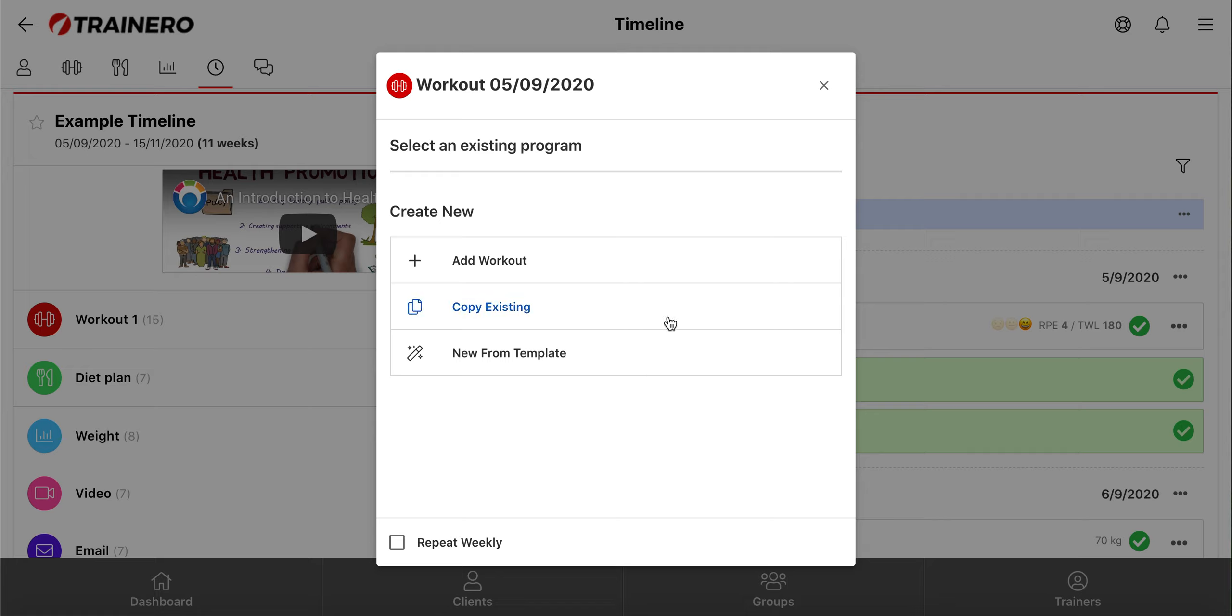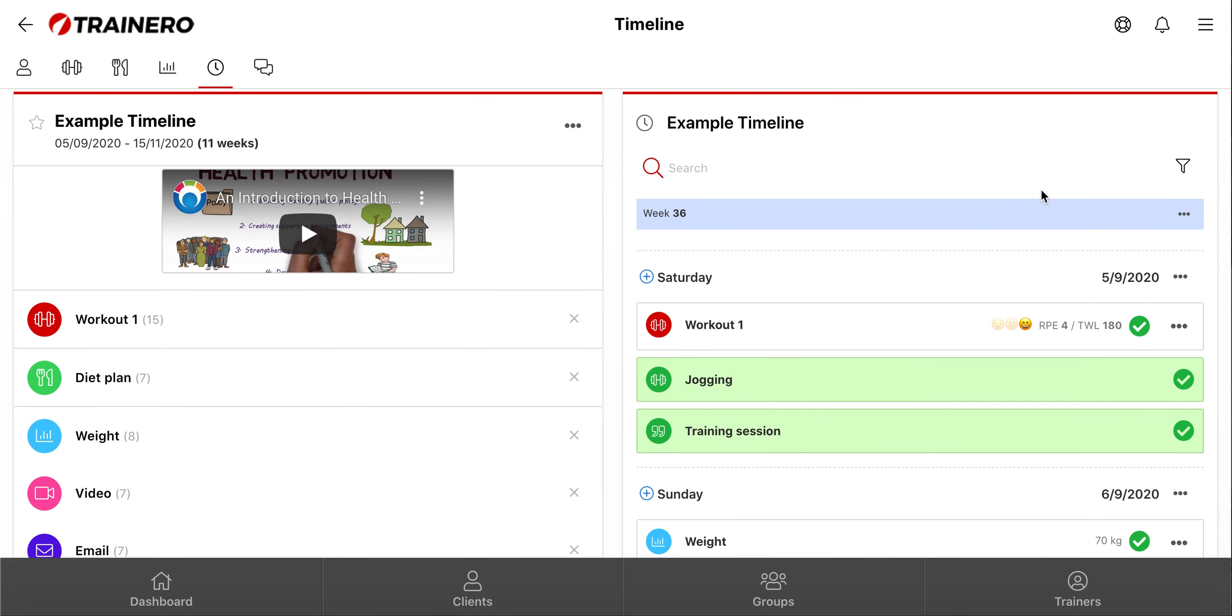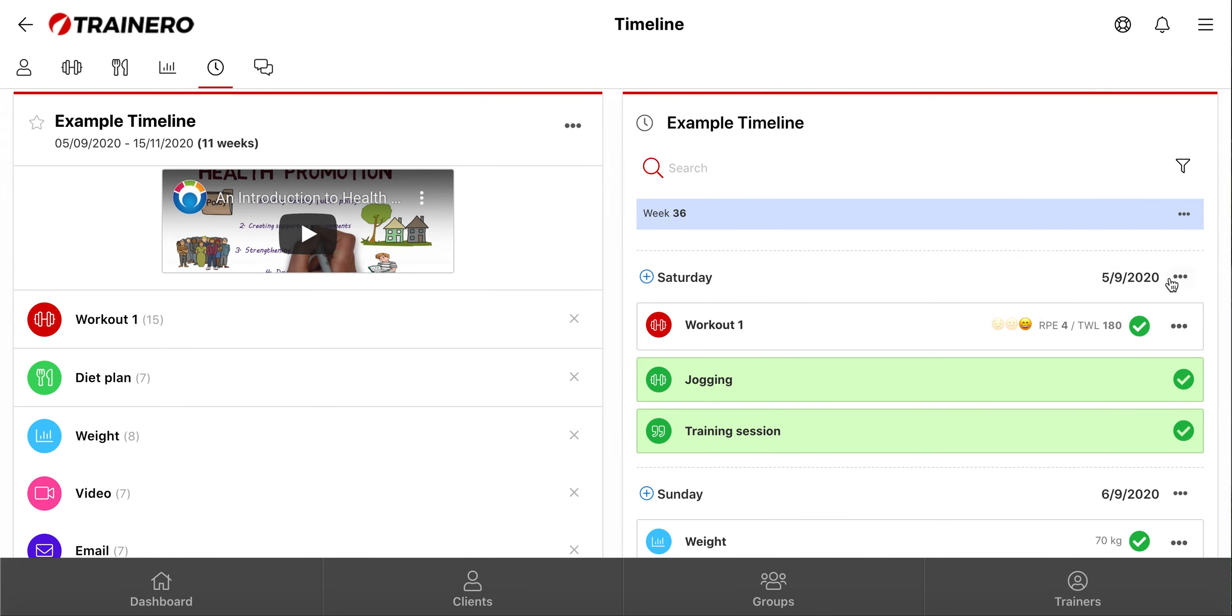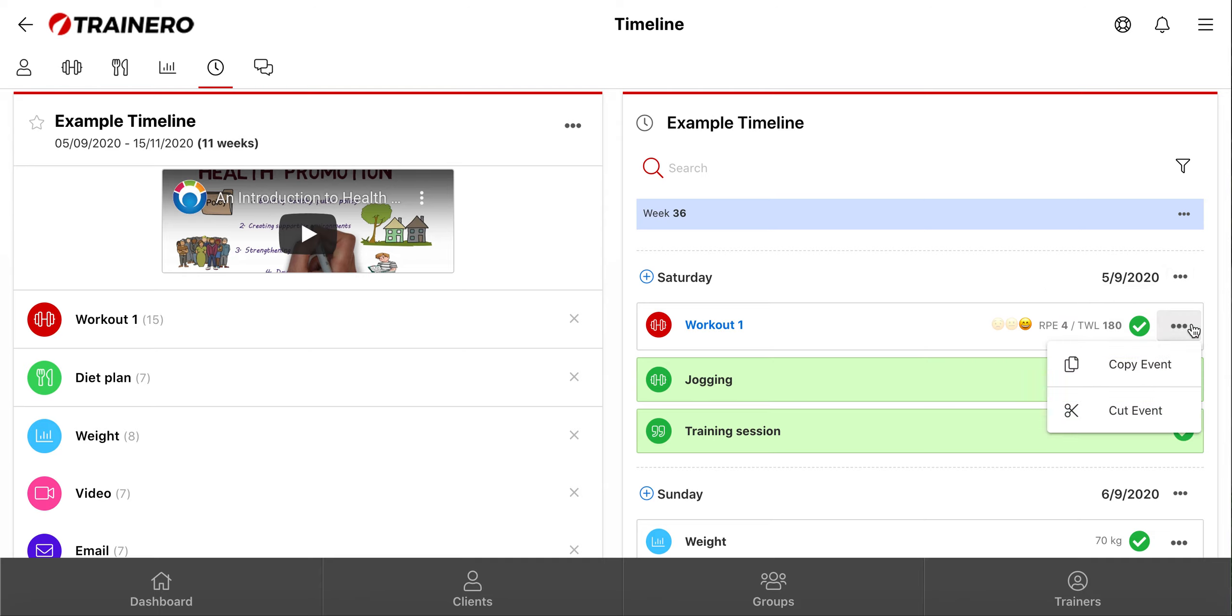You can use the copy paste function in weeks, days, and single events. So it's very easy and fast to create a new timeline. You can also copy paste content from this client to another timeline.